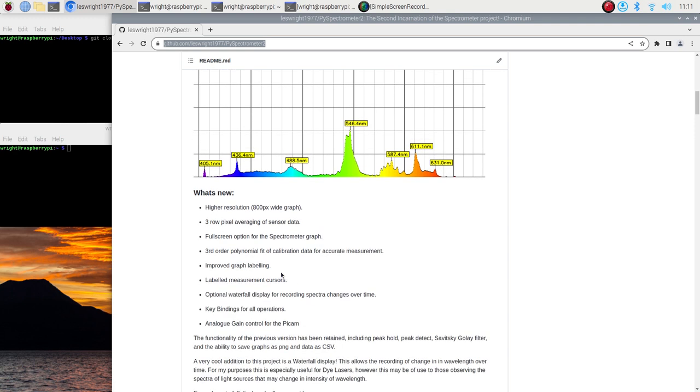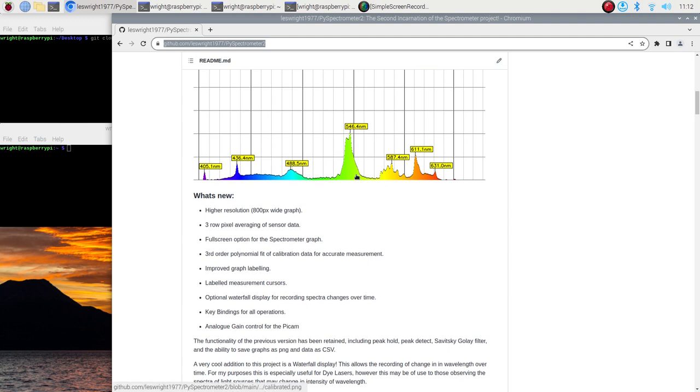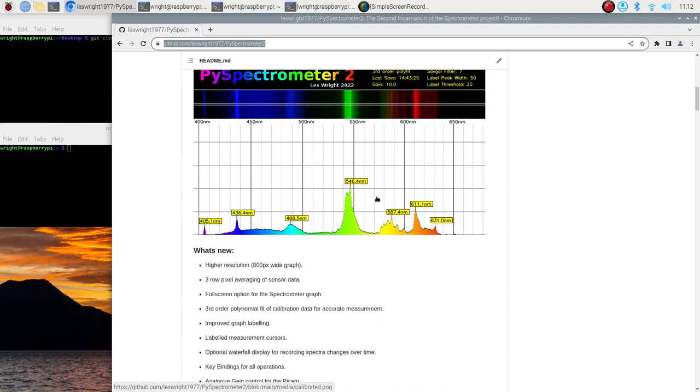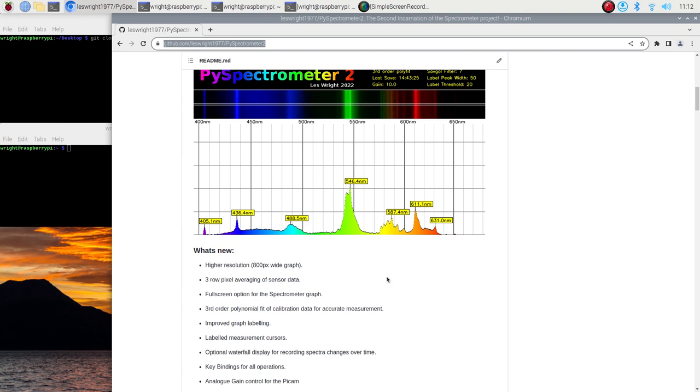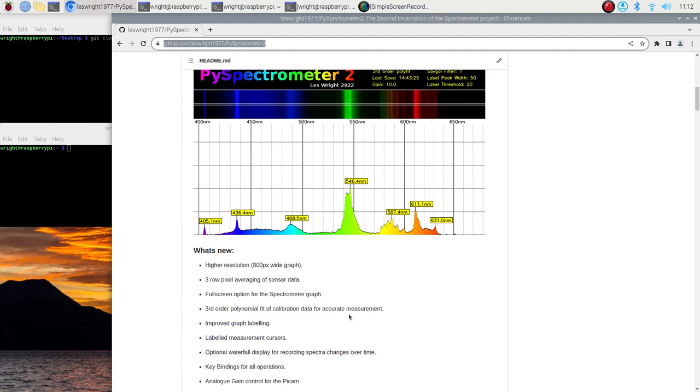We've got third order polynomial fit of calibration data for accurate measurement. So the previous version used two data points to sort of compute all of the wavelengths for every single pixel. And this is not a very accurate way of doing this given that the spectrum that we get from a diffraction grating or a prism or anything else is actually inherently non-linear if we're projecting onto a flat sensor. On top of all that we've got lenses and all sorts of other stuff in the way that contributes to non-linearity. So if we do a third order polynomial fit we end up with very accurate like best fit curve of their calibration data which is excellent.